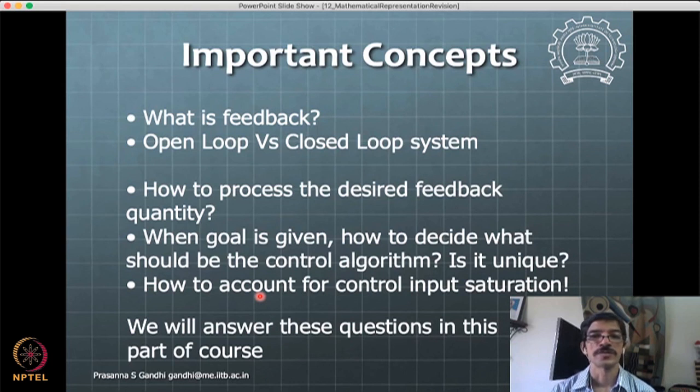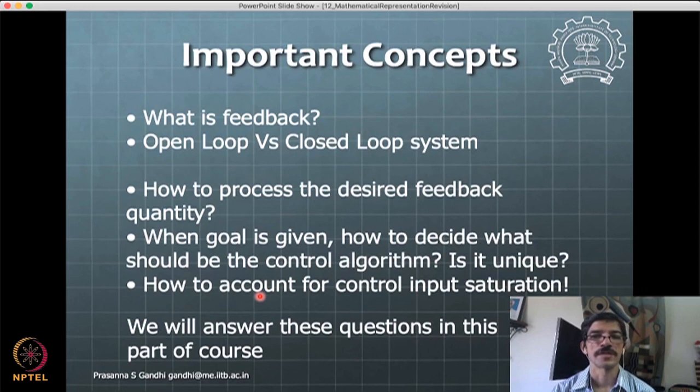In the linear domain and non-linear domain we will take these discussions forward. This concludes this part of the lecture.